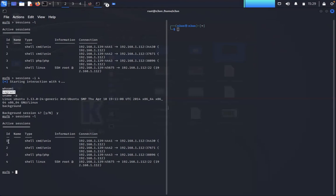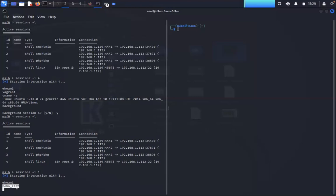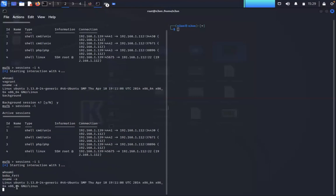If we're going to go into session one here, it's the same sort of process. We're just going to sessions -i for one. Then we want to interact with session one. We can do a quick whoami. I'm in BobRFET, that's a user account that we've logged in with. If I do a quick uname -a, it's the same Ubuntu system that we've been using before as well.